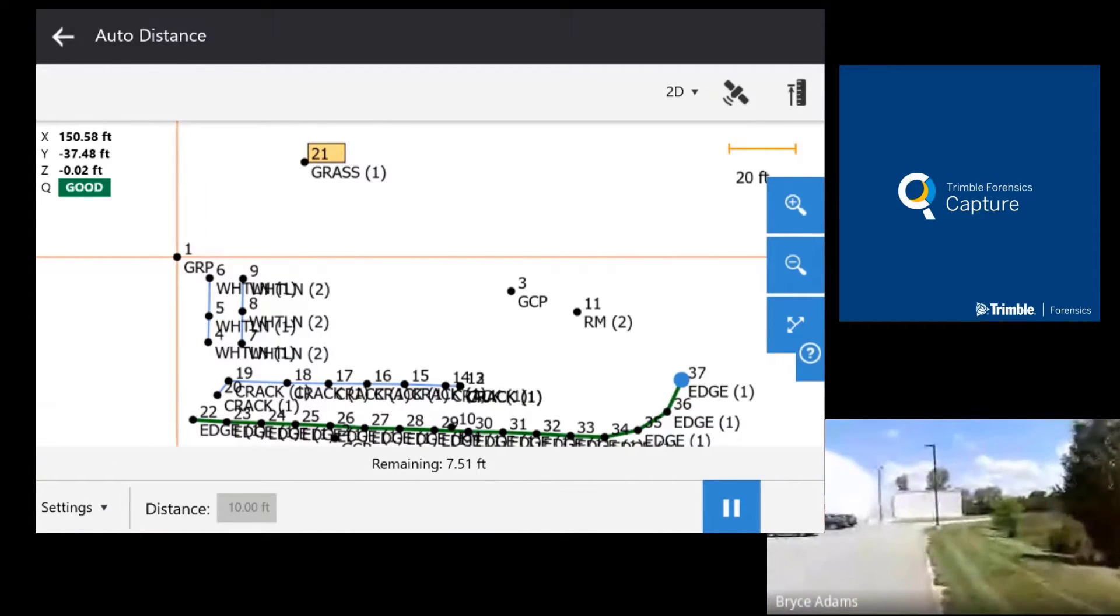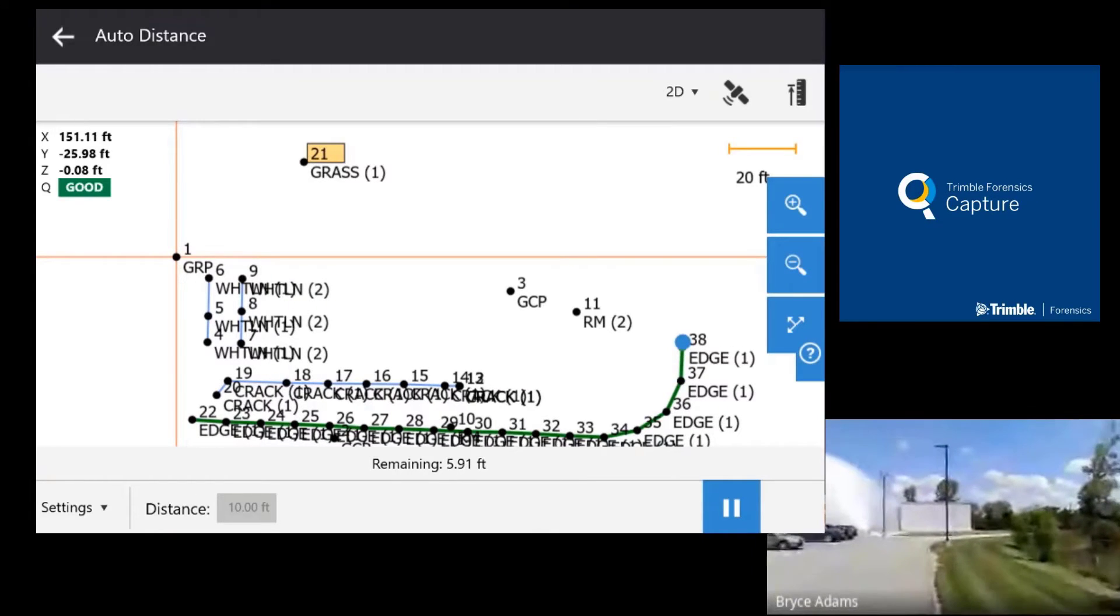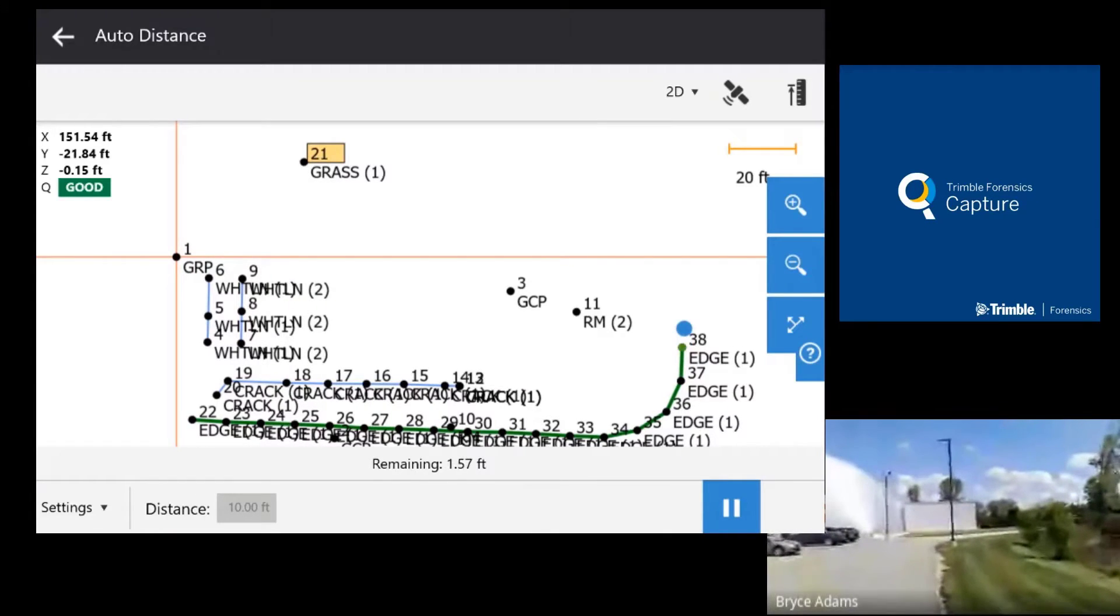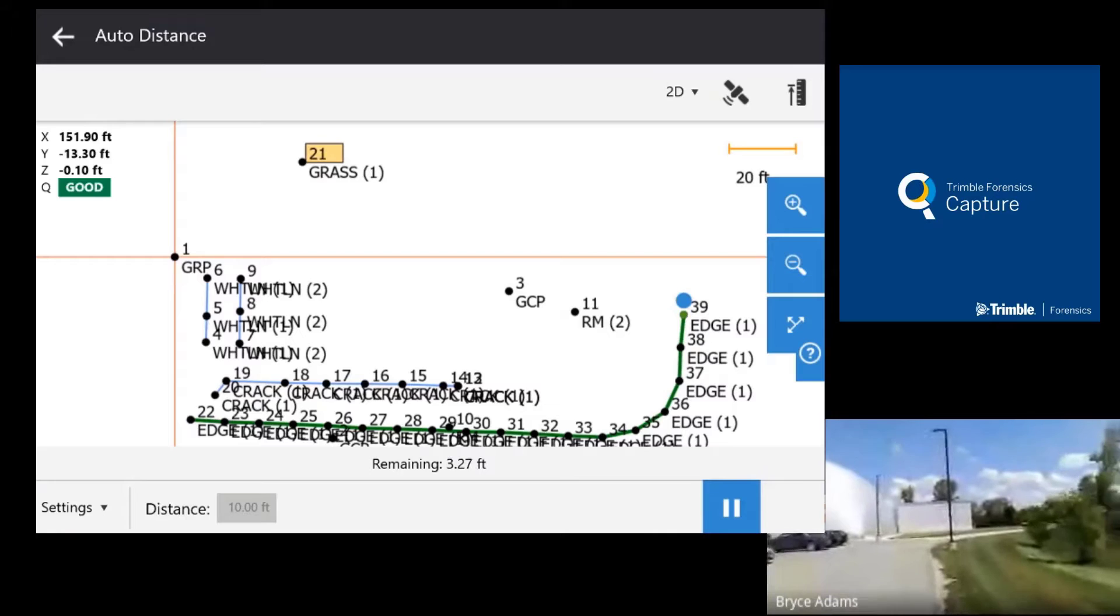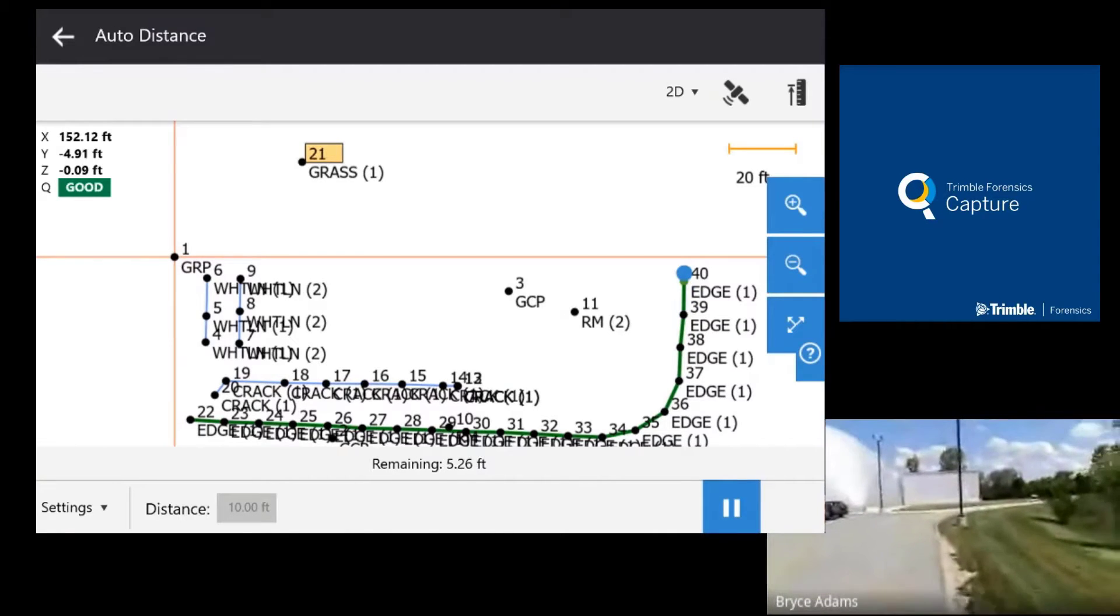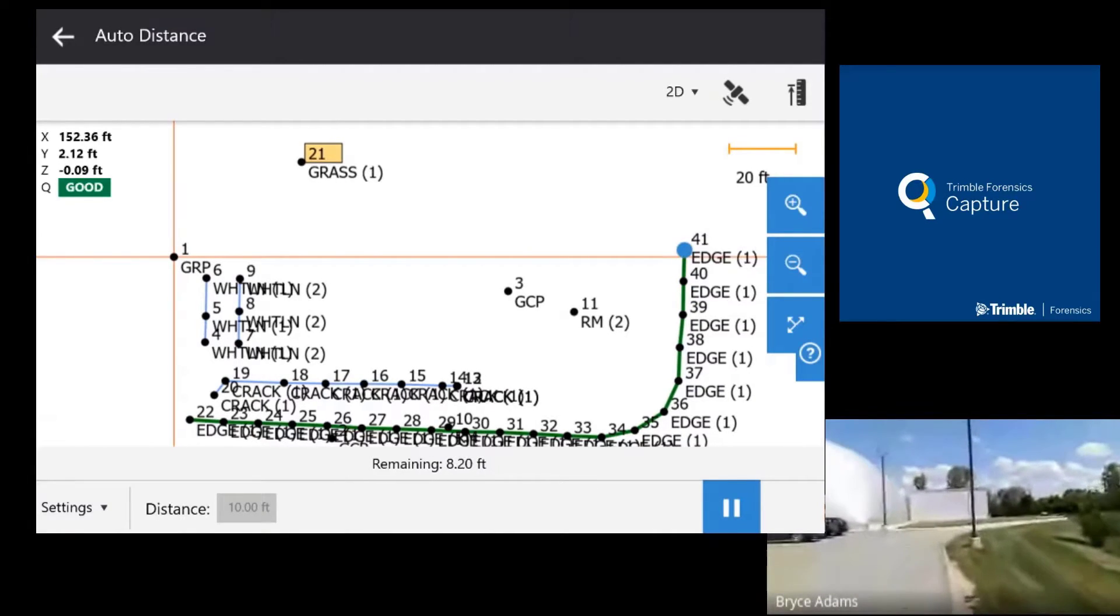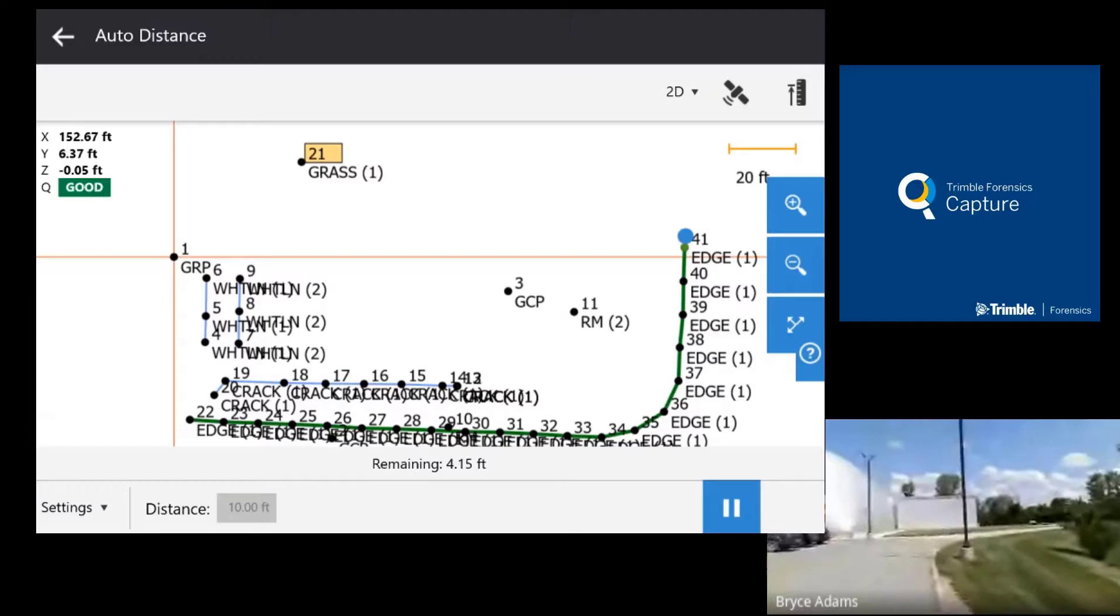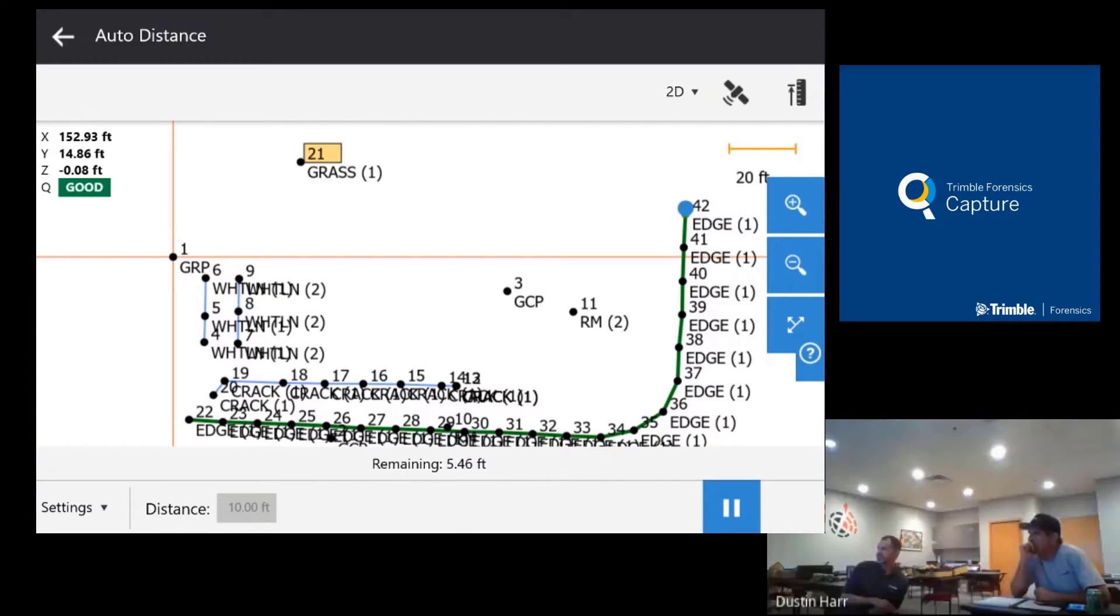Now keep in mind when you're gonna use this you're gonna use it in this fashion for edge of the roadway. Maybe white lines. Maybe center lines. Maybe you're gonna run topography and you want to collect a series of lines for topography on your scene. This is where I'm gonna use this feature.